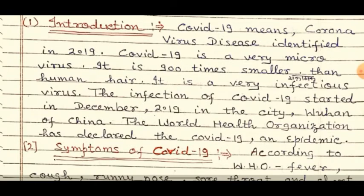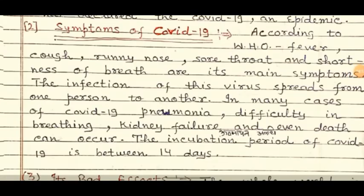The World Health Organization has declared COVID-19 an epidemic. The World Health Organization has declared COVID-19 a maha maari — a major epidemic.